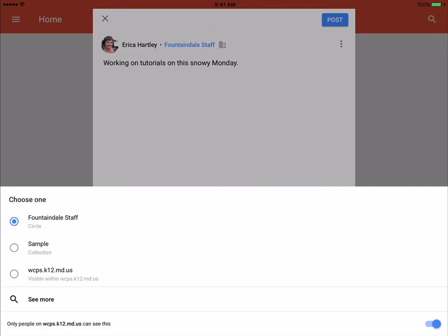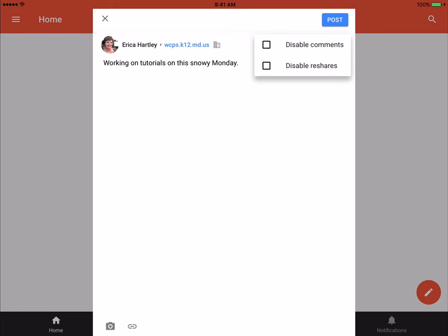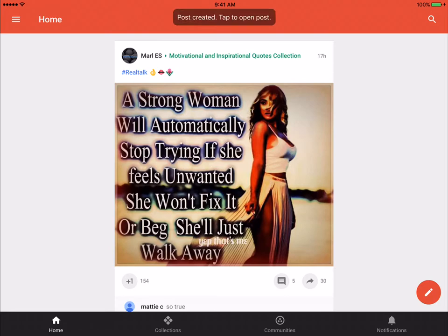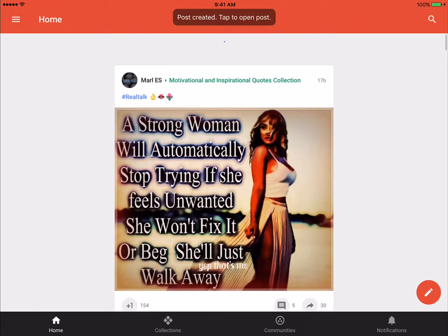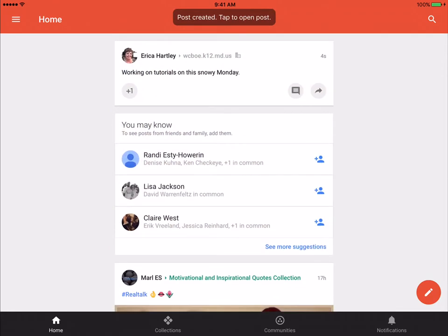If I click here on the Fountaindale staff, that's going to allow me to change who gets to see this. So I'm going to change it to WCPS. And then the three little dots allow me to disable comments or reshares if I don't want people to have that ability. So I'm going to post. And now again, it'll load into my home screen.